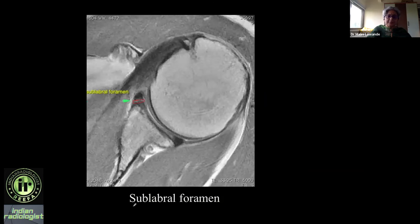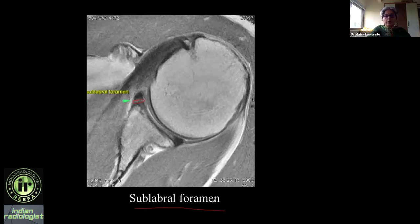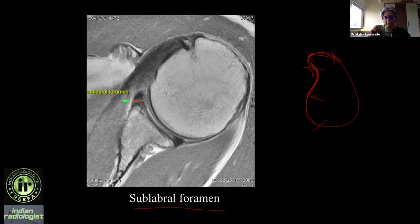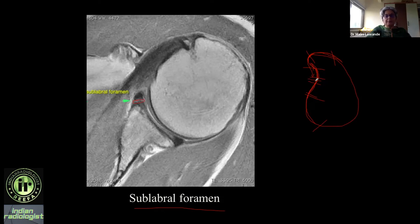Sometimes there's a cleft at the base of the anterior superior labrum. Is it a sublabral foramen — a normal variant where the anterior superior labrum is not tightly attached — or is it a tear? One key point: you usually do not get isolated anterior superior labral tears. It's typically an anterior inferior tear or Bankart extending superiorly, or a SLAP extending inferiorly. If the rest of the labrum is normal, think sublabral foramen. It is seen in only two or three sections, with smooth, sharp margins.